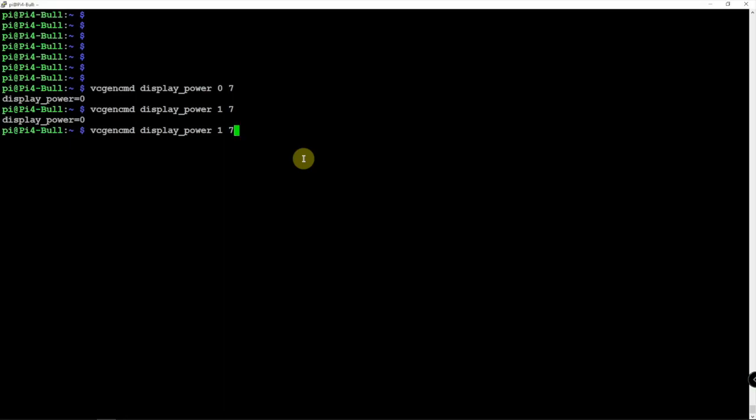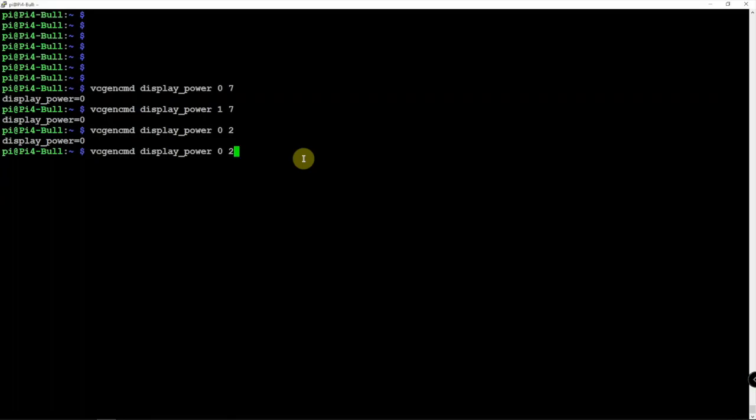We want to do our main display that we have our monitor plugged in. We can change this to a 2. Hit enter. My display just went dark. And let's go ahead and turn it back on with a 1 space 2. And now, my display is back on.